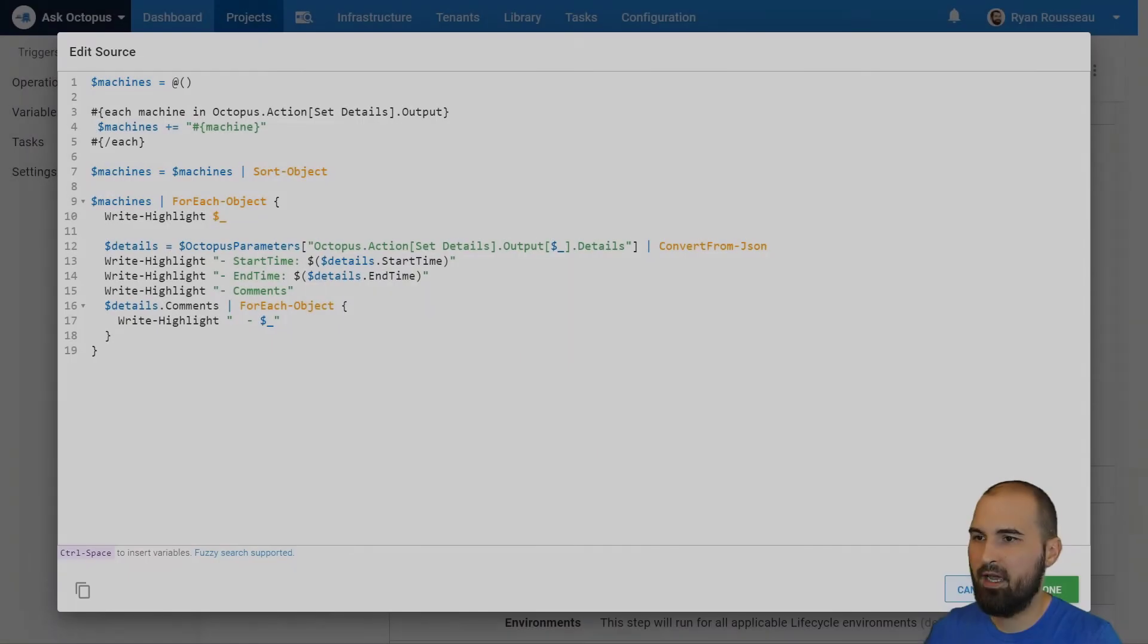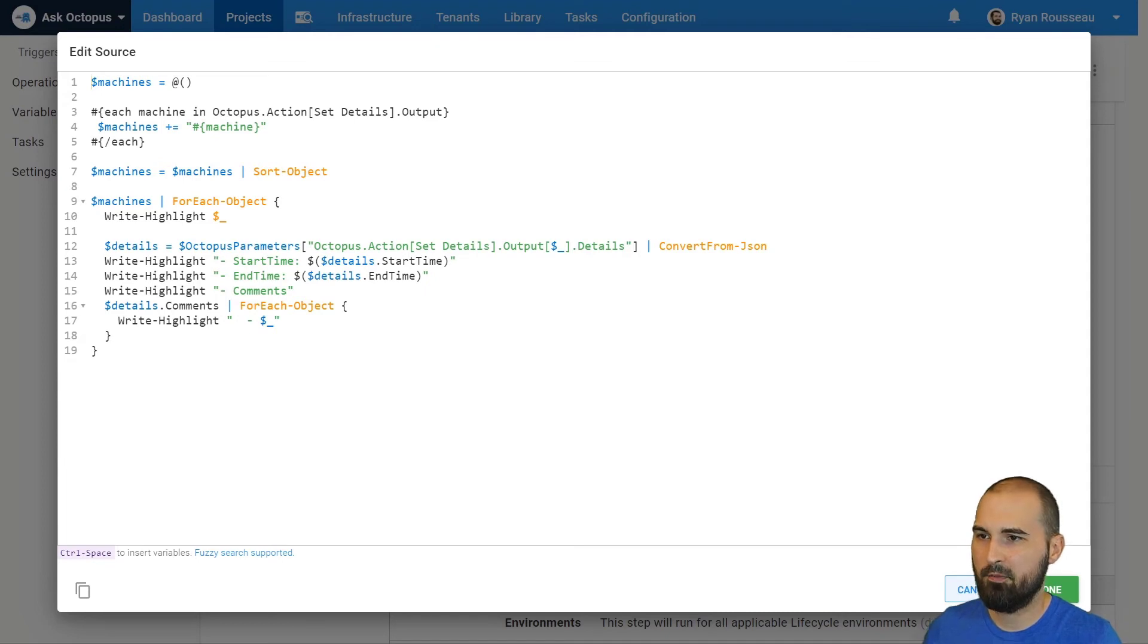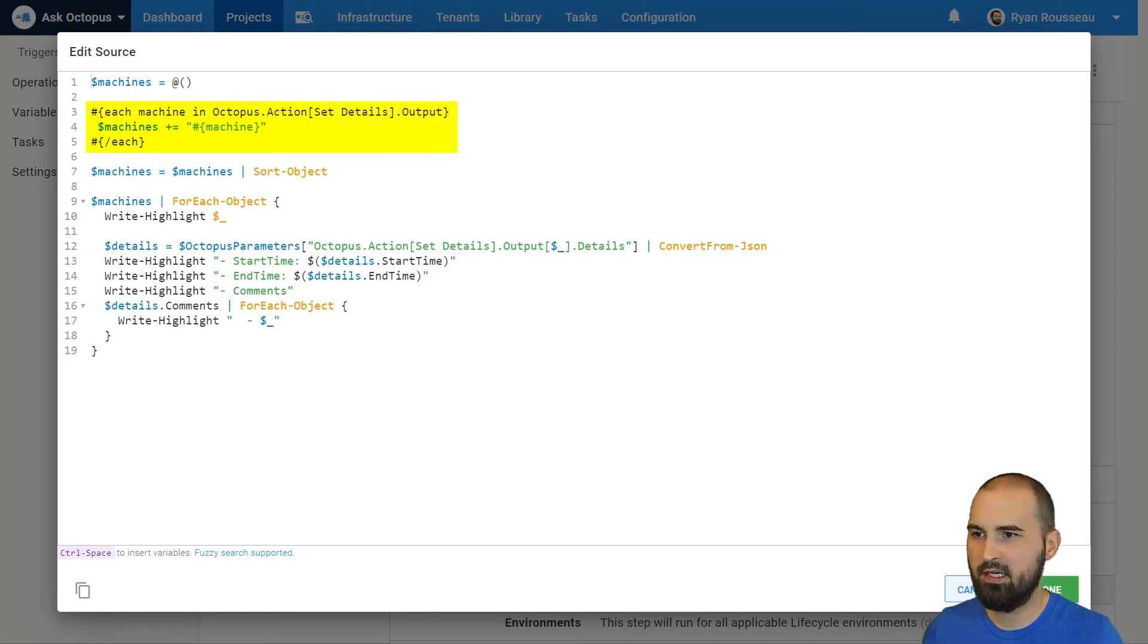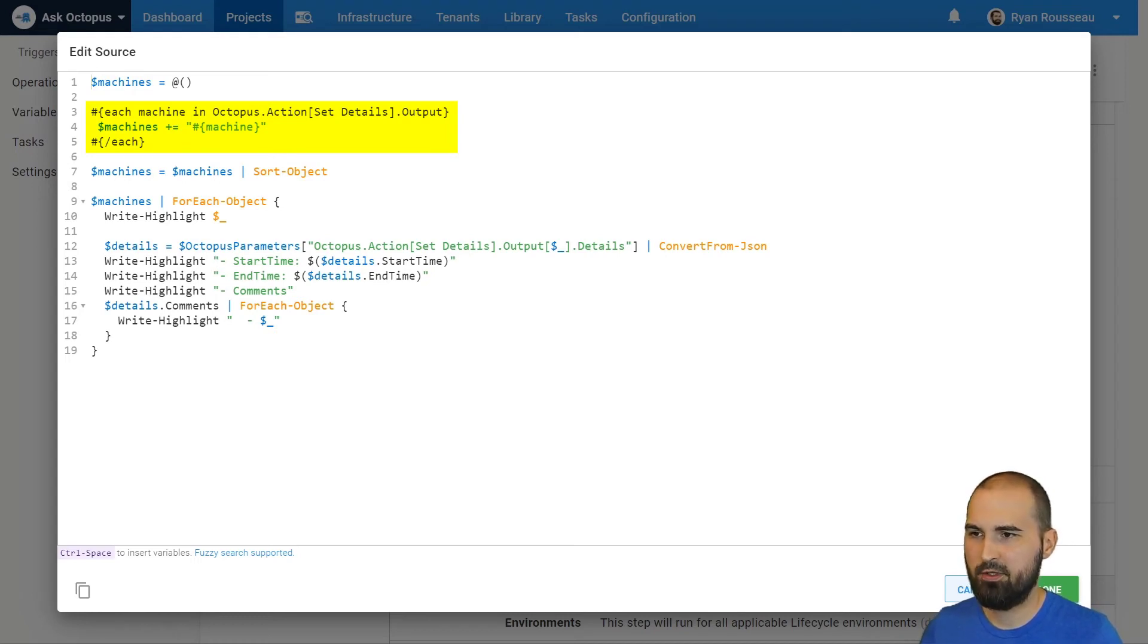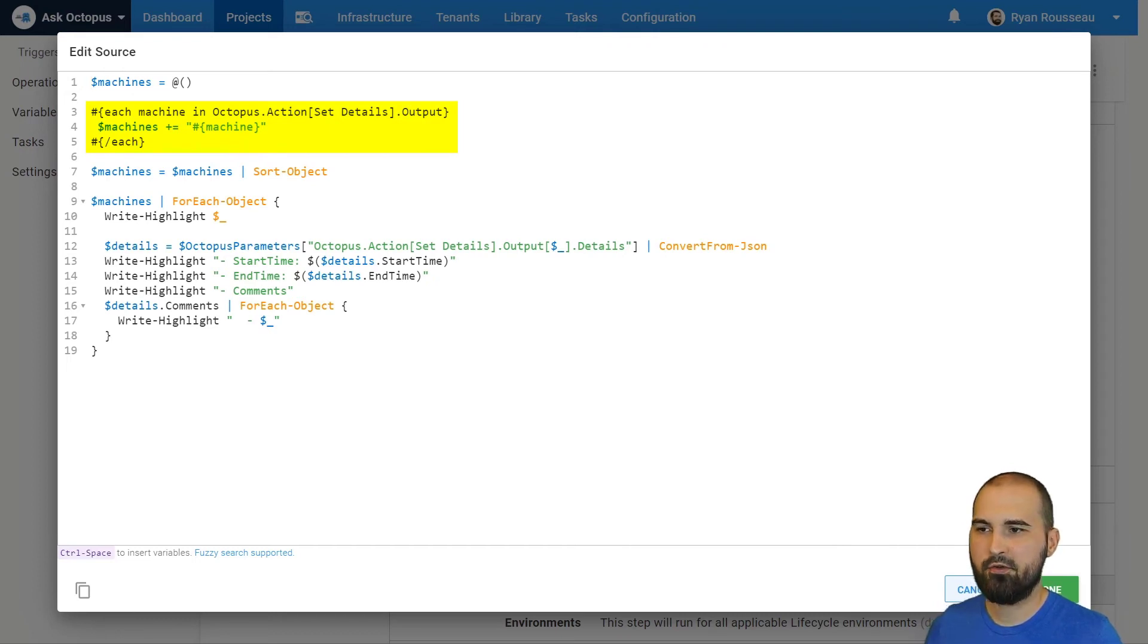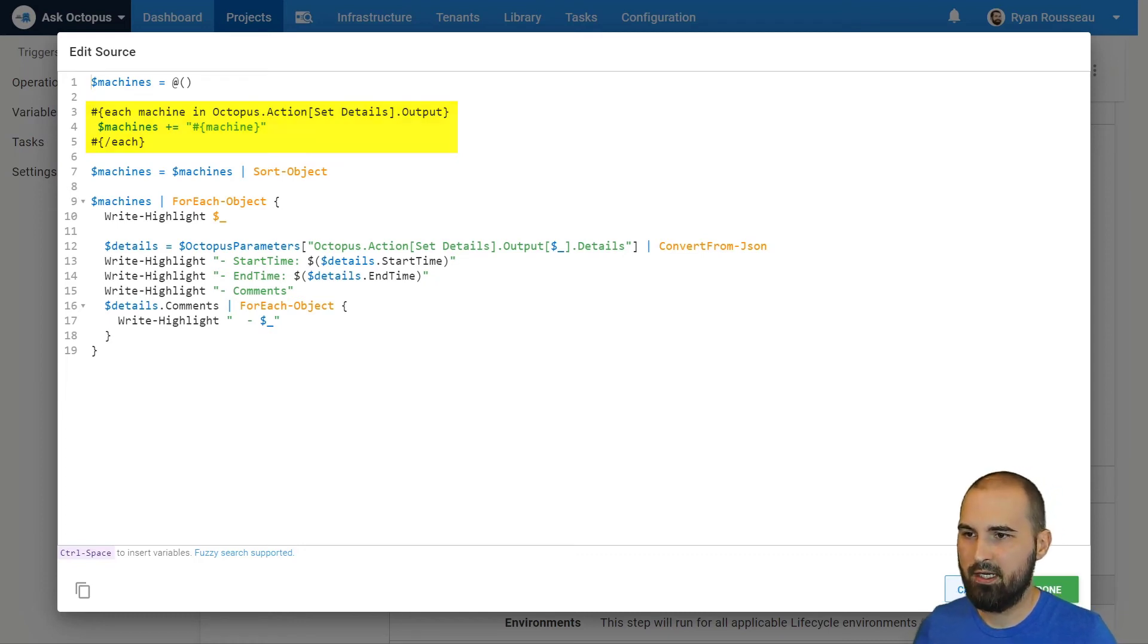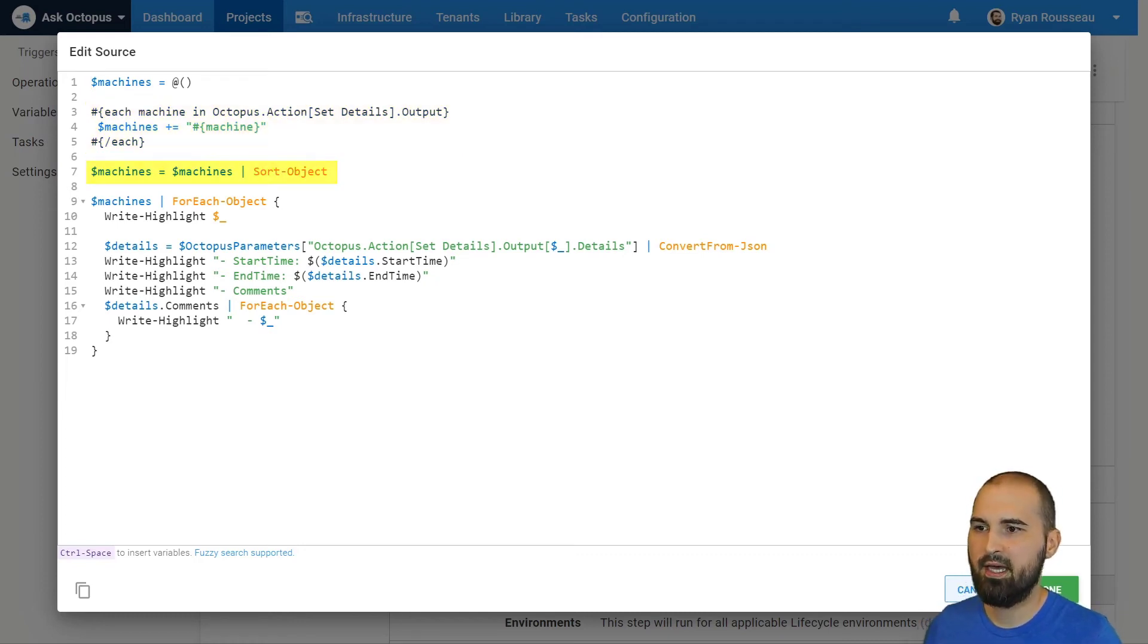I have another step that is a PowerShell script step. And I am using that each syntax similar to how I did in the variable. I'm going to get each machine that has output for set details. And then this is going to add lines to my PowerShell script before it runs. So I'm creating an empty array. And then there's going to be three lines that adds server A, server B, server C to my machines array. And then I can use PowerShell to sort that, iterate over each one,